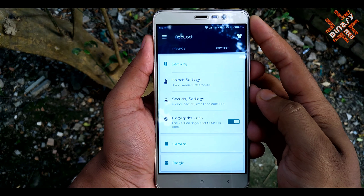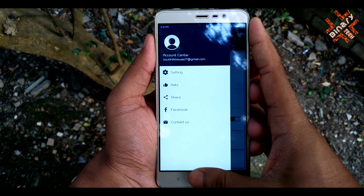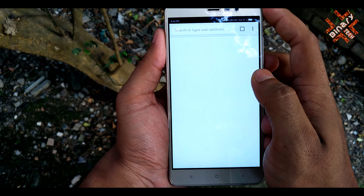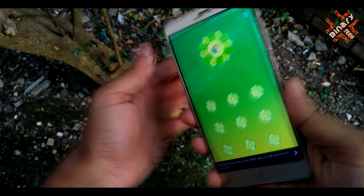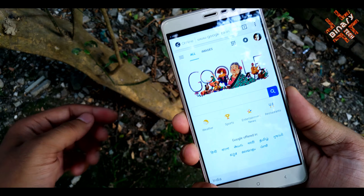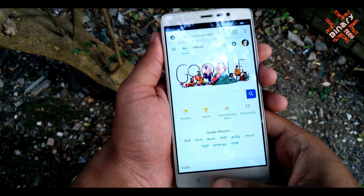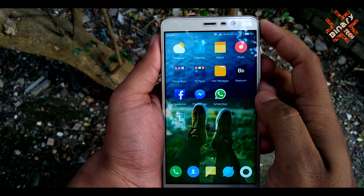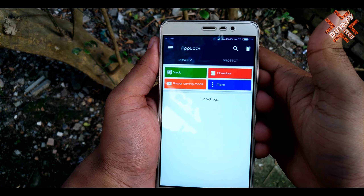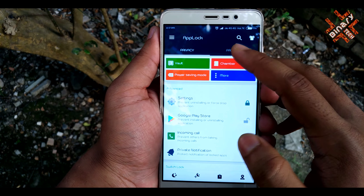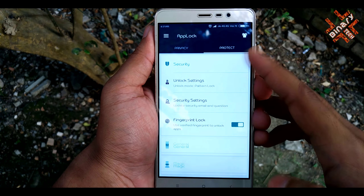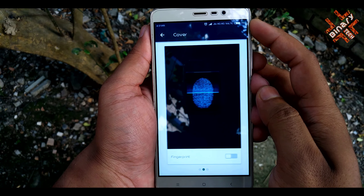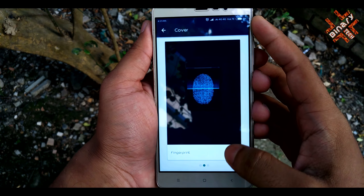You can also unlock your apps by using the fingerprint on your phone — it's very easy to do. Another feature I like is the cover mode. You can manipulate your friend by giving a fake cover on the lock screen of your app.